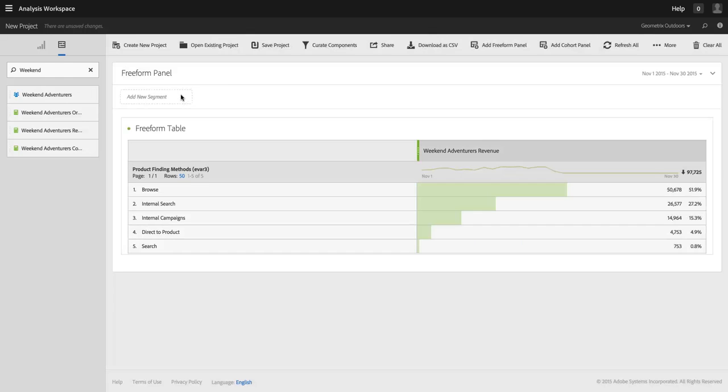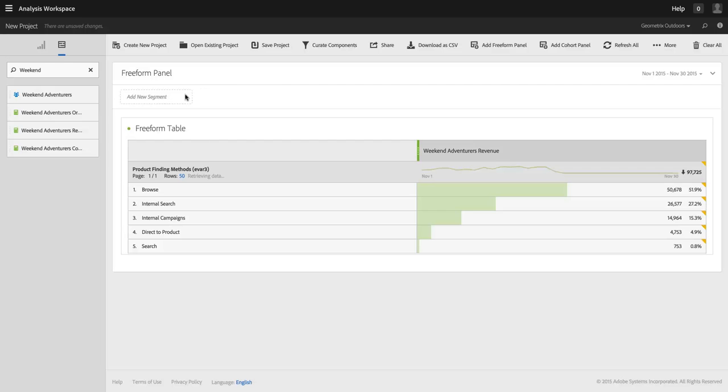And you'll see the data won't change when I do that. Same data because the same segment exists within the metric and exists at the project level. So I can clear that out. So now I can't escape from Weekend Adventurers as I'm looking at revenue here.